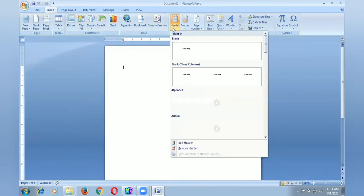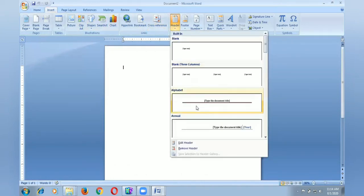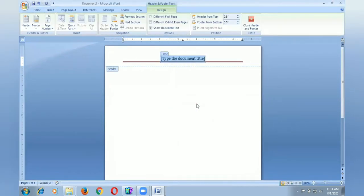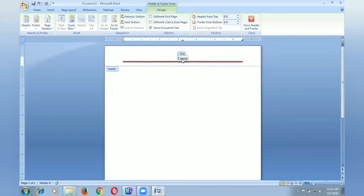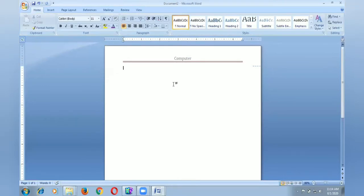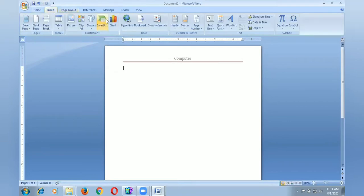I select this type of header. I will type word computer. This is the way to insert the header.